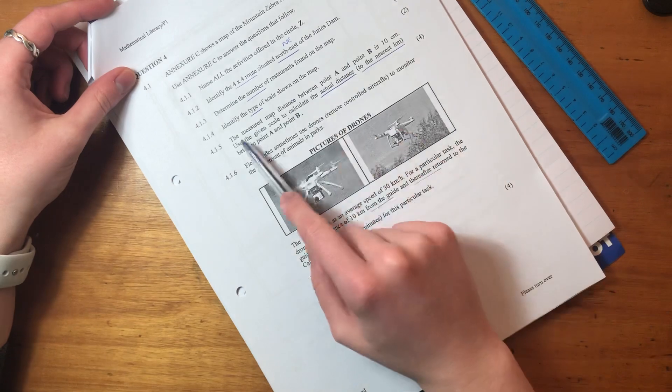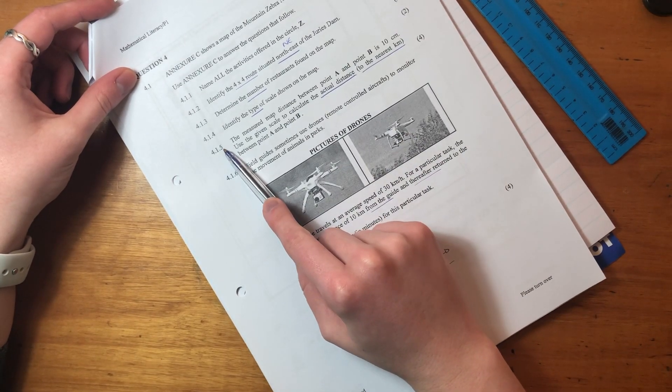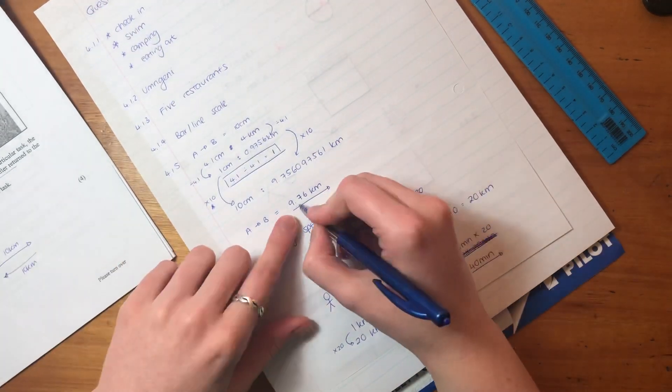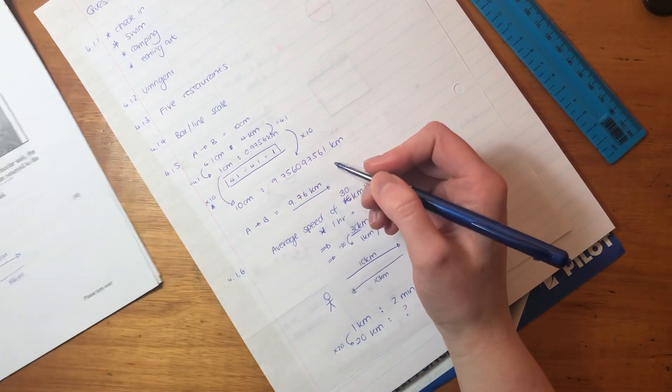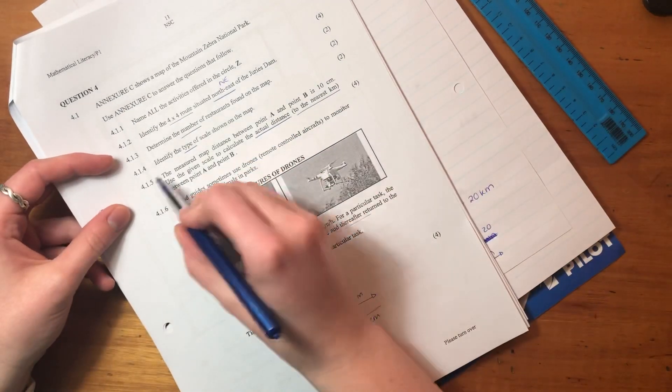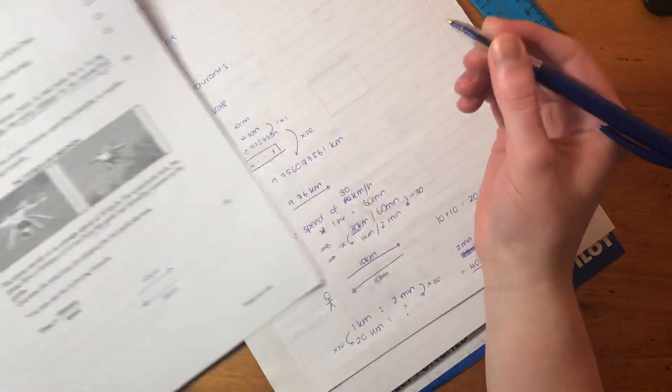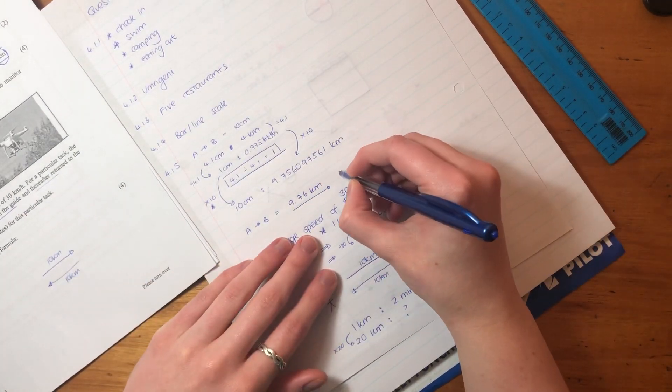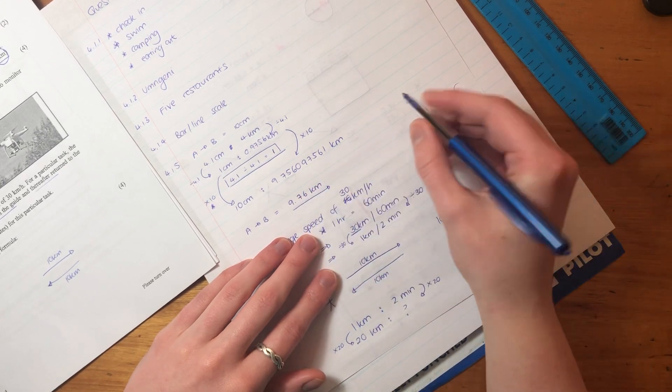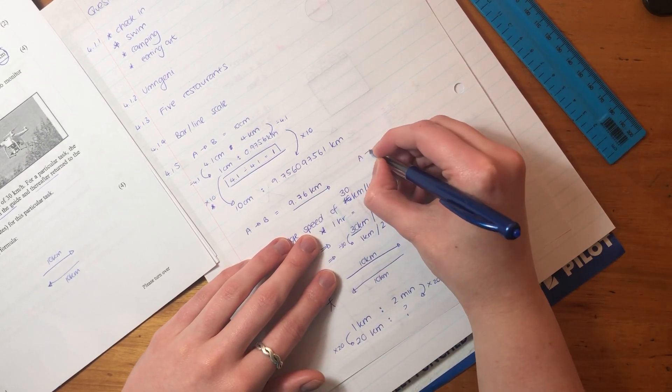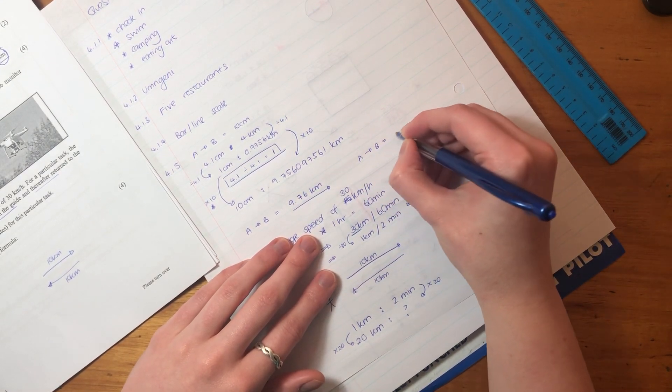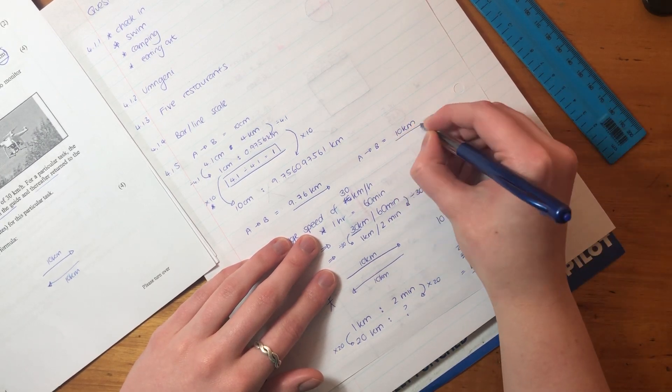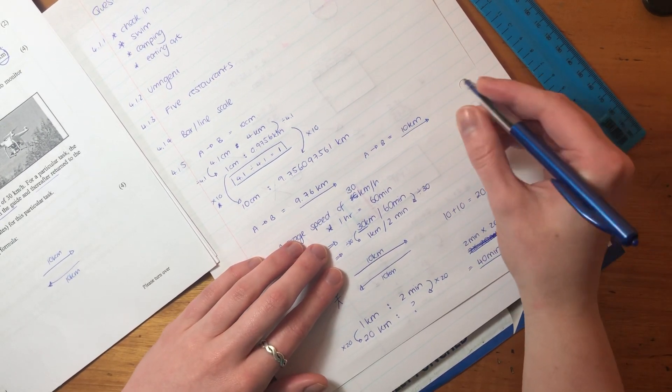I realized that in the previous question, 4.1, we didn't fully answer the question. For 4.1.5, we calculated the answer over here. This is 9.76 kilometers. But it said here to the nearest kilometer. So we actually need to make this to the nearest kilometer, 9.76. Right? So the distance from A to B is actually 10 kilometers, right? Because we have to round it off to the nearest kilometer.